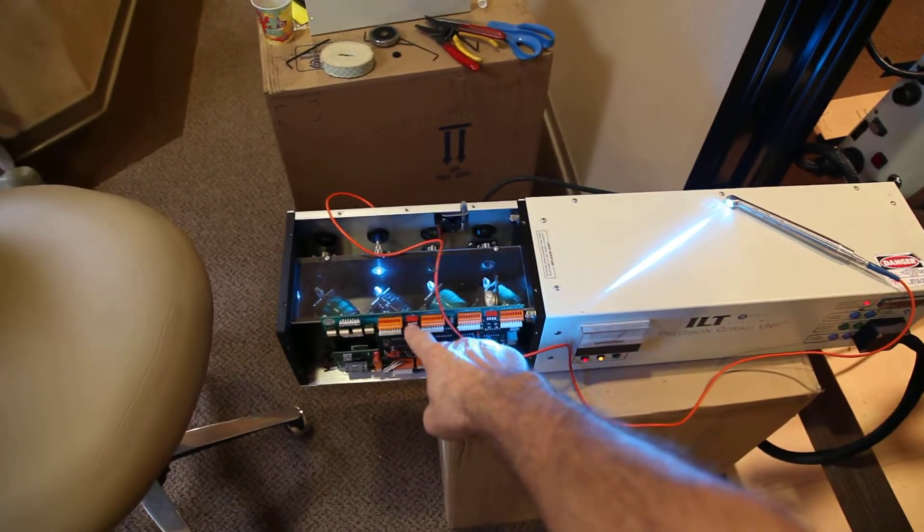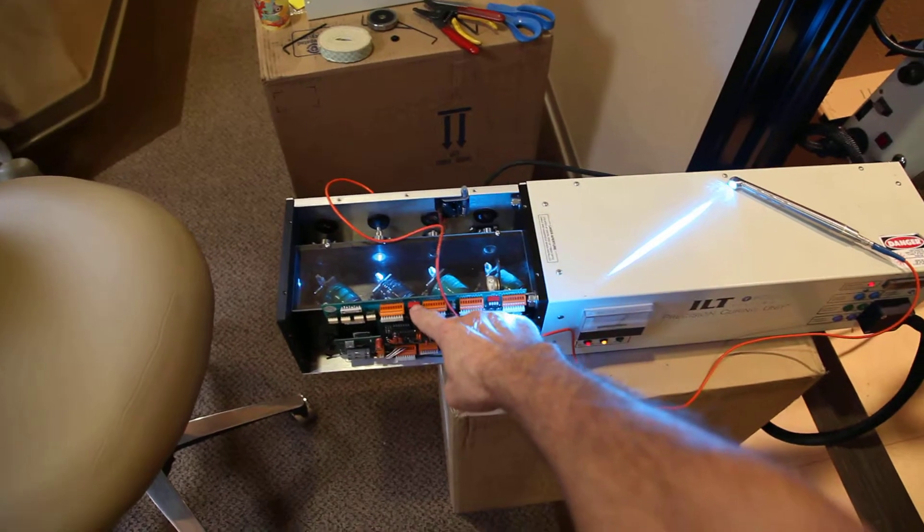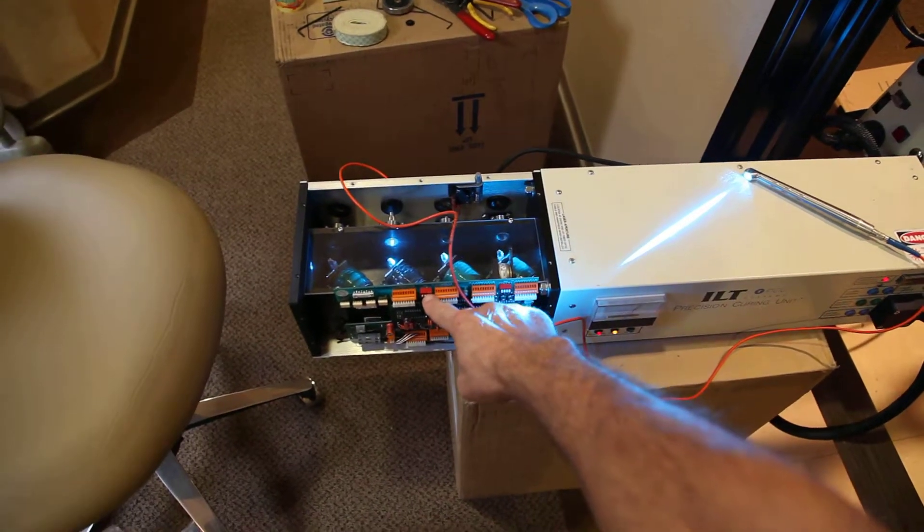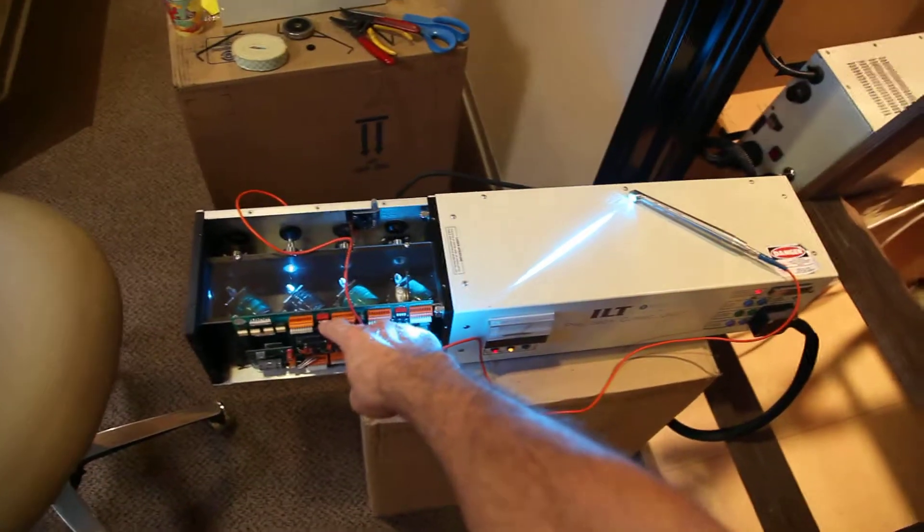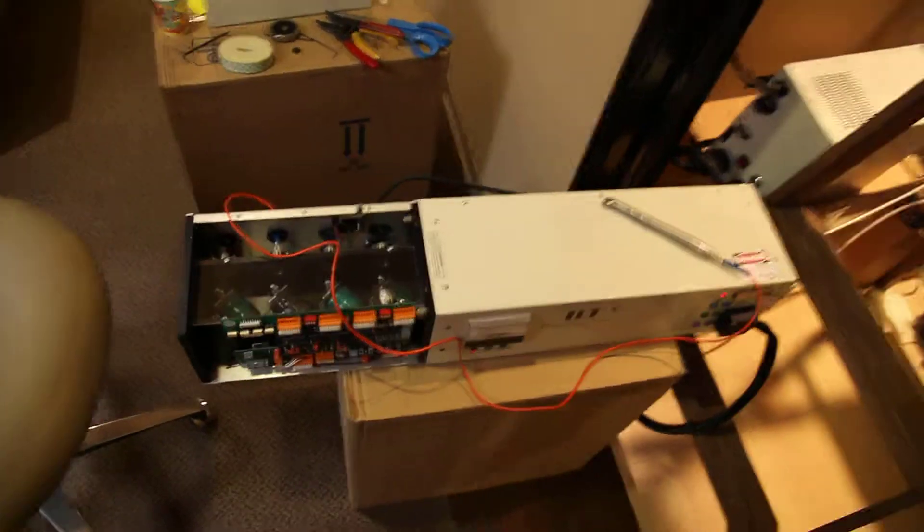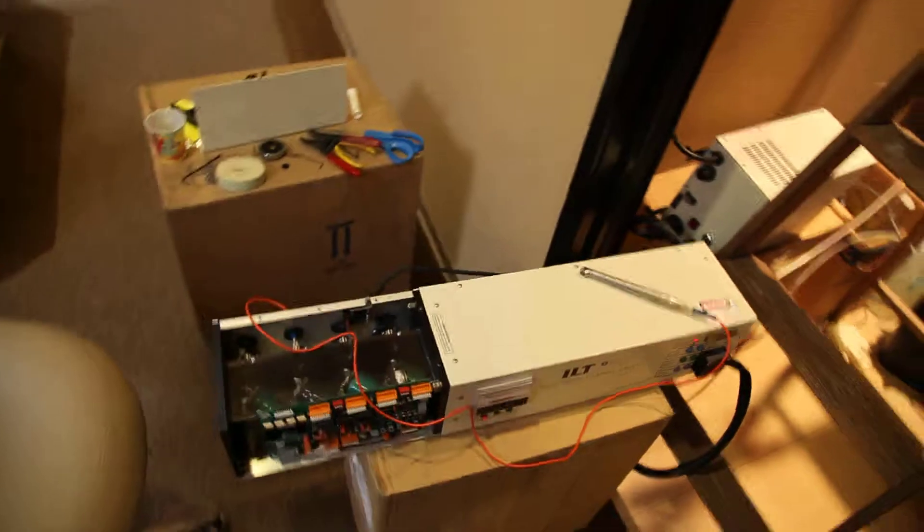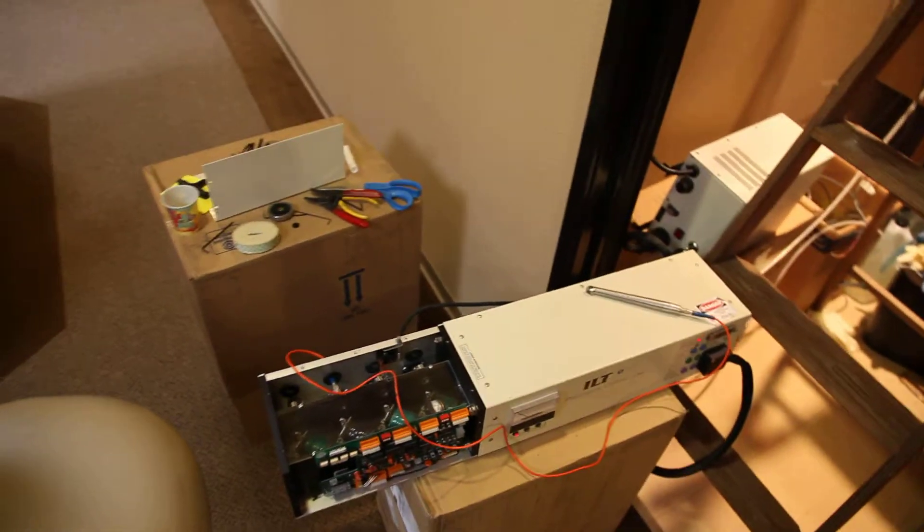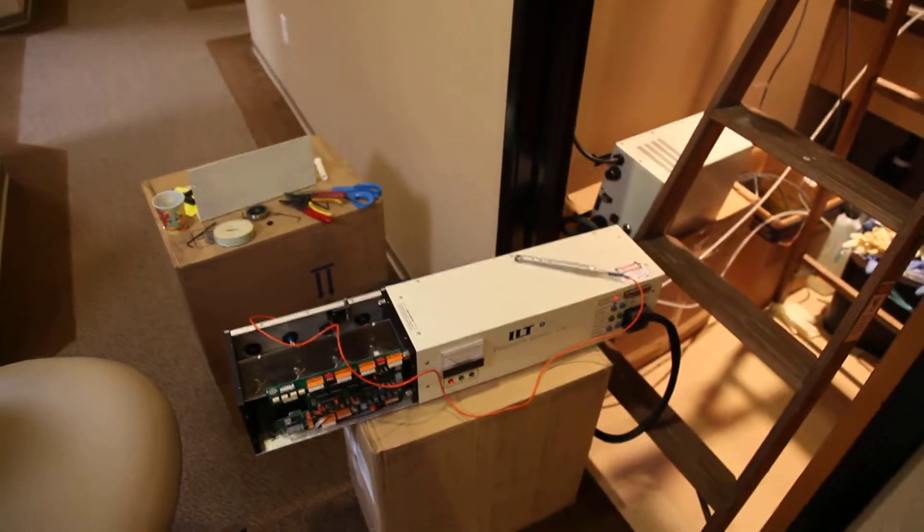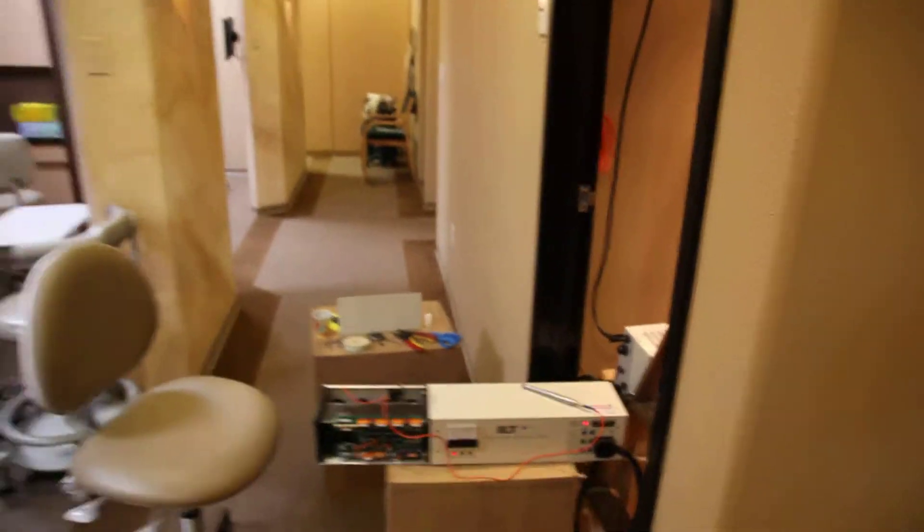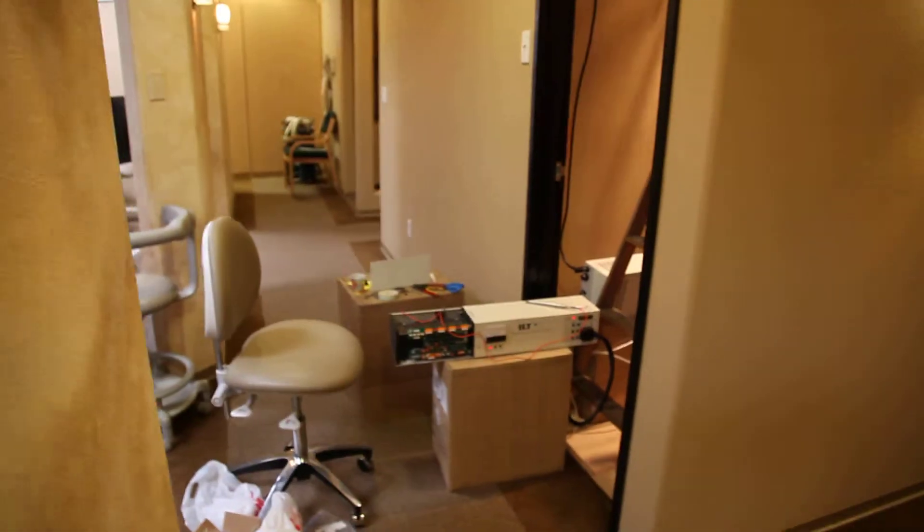Here we go. So much for that interesting project. There we have it.